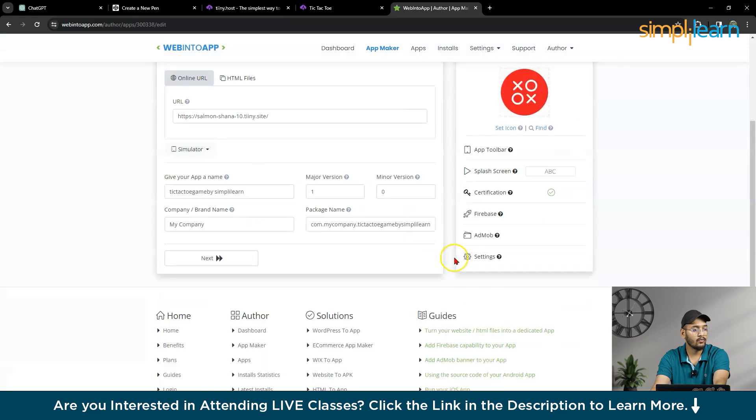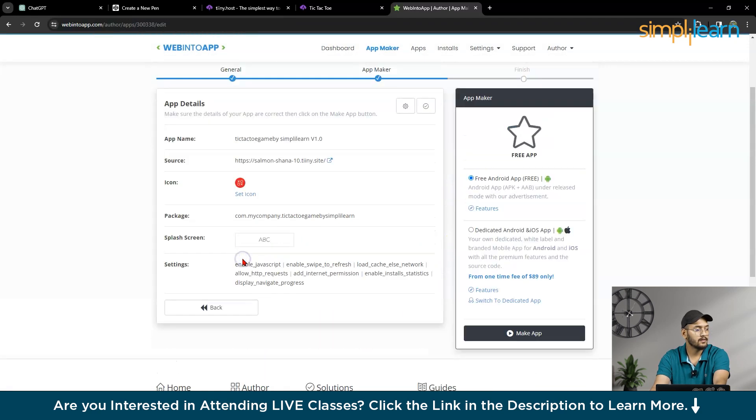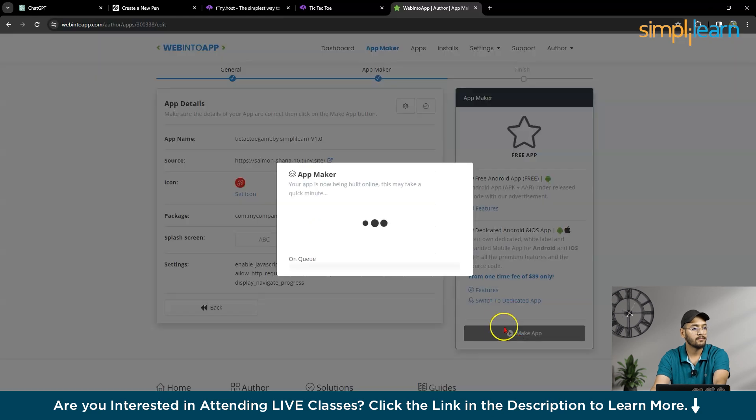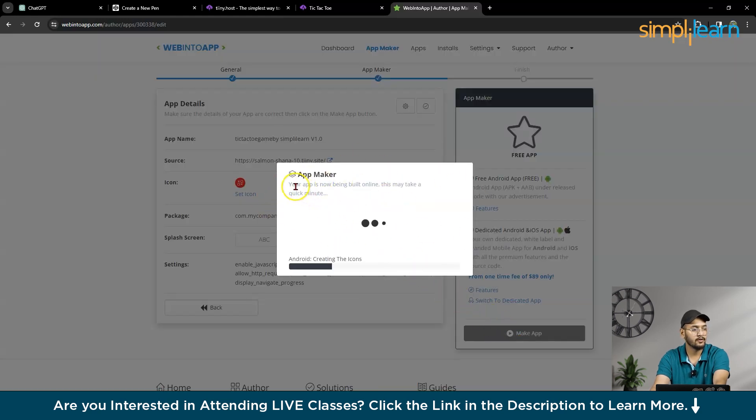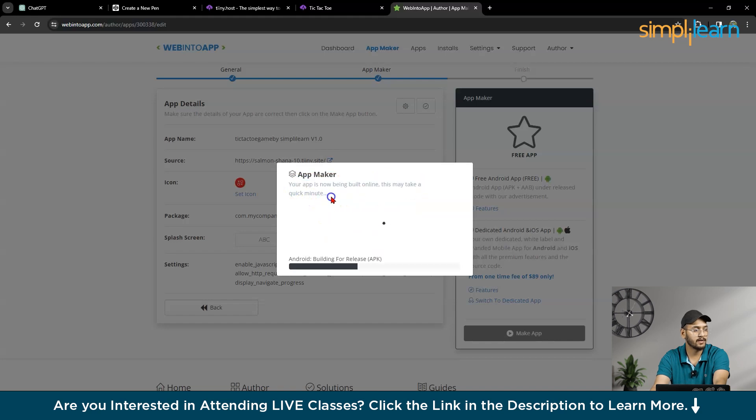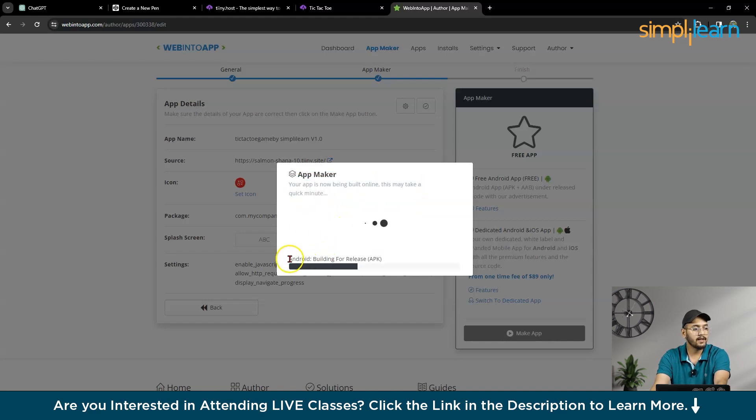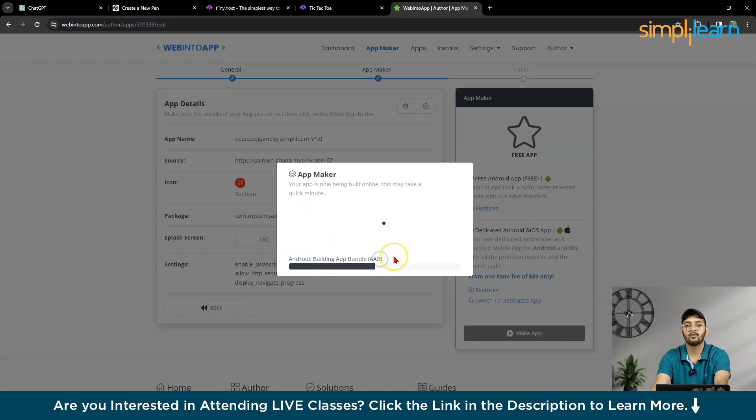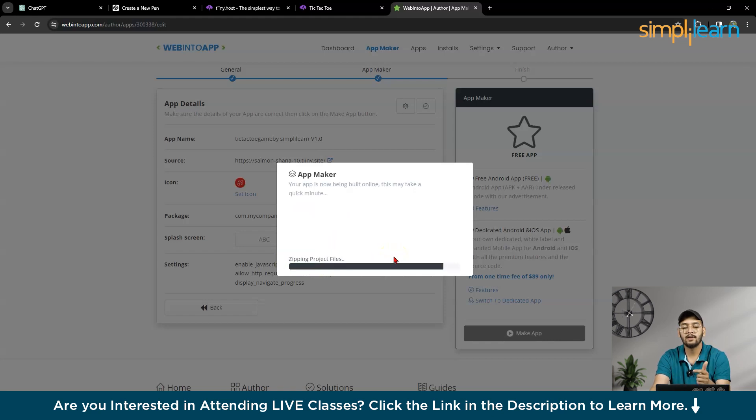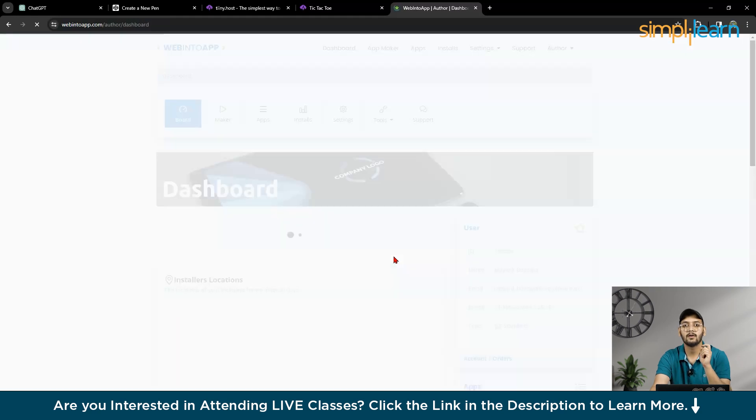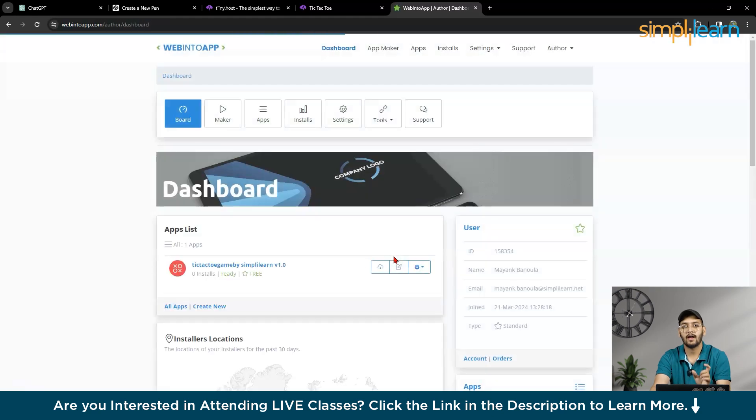Now, what you can do? You can make app. So this is app maker. Your app is now being built online. This may take a quick minute. So it is building Android app. Building app for release APK. So you can put that APK into Google Play Store. And you can make your particular app live within a minute.